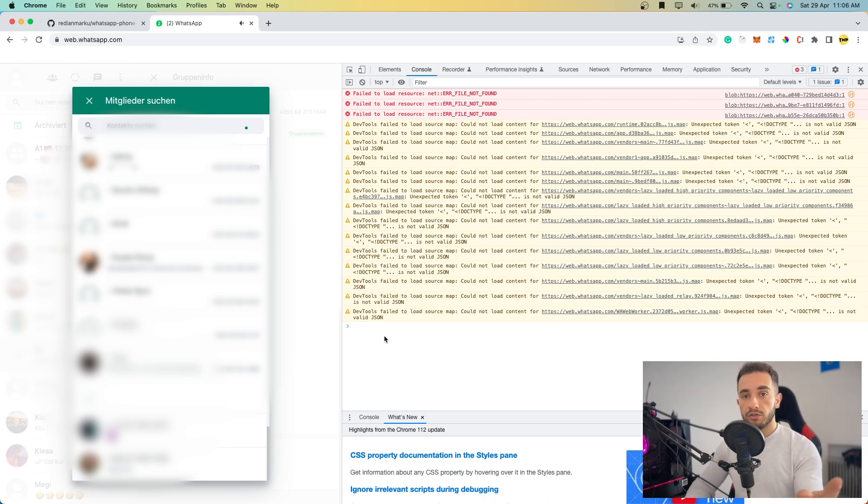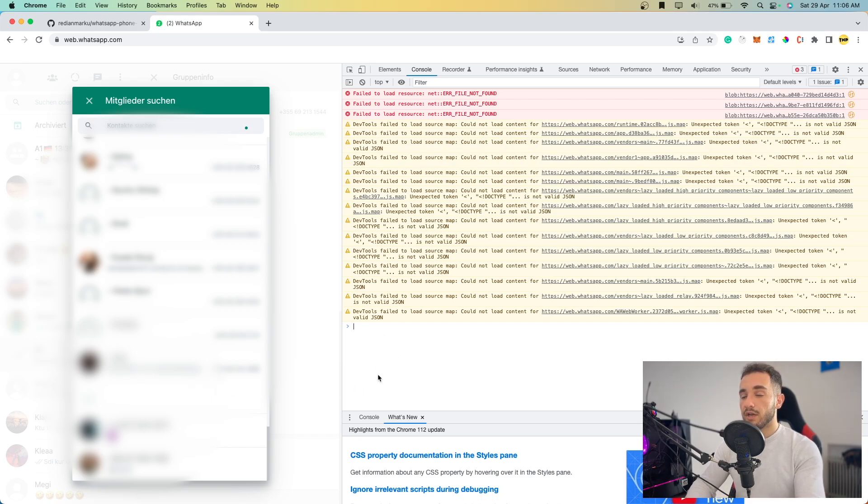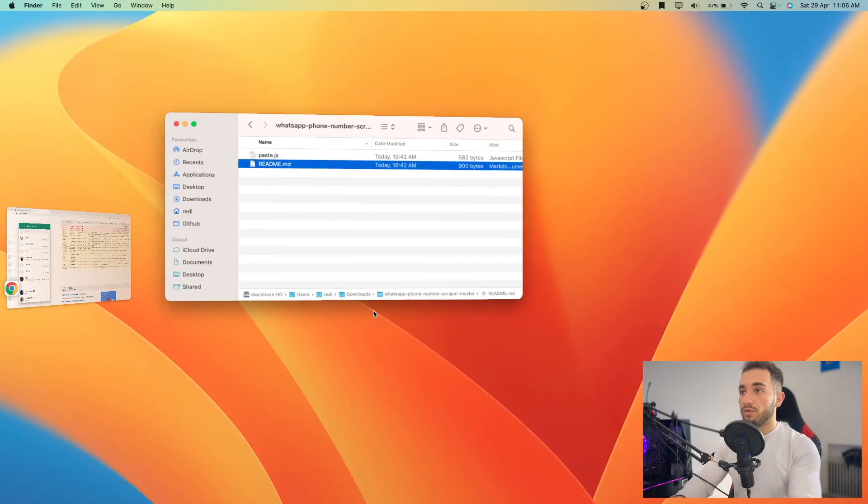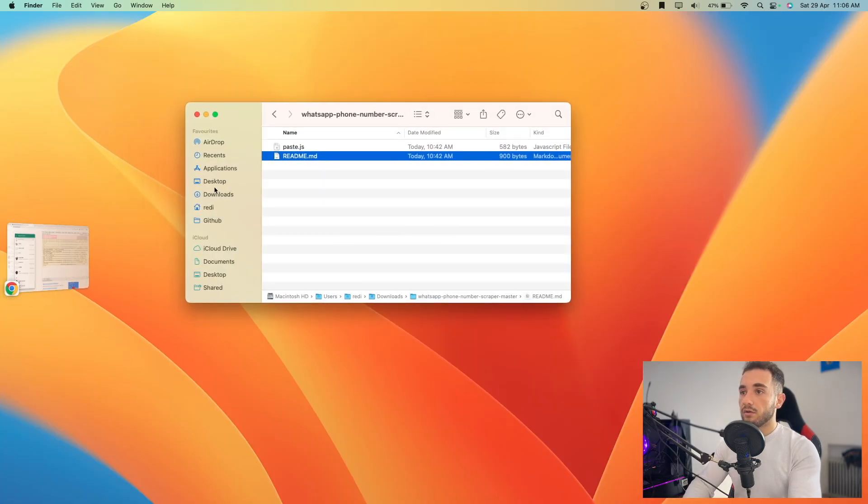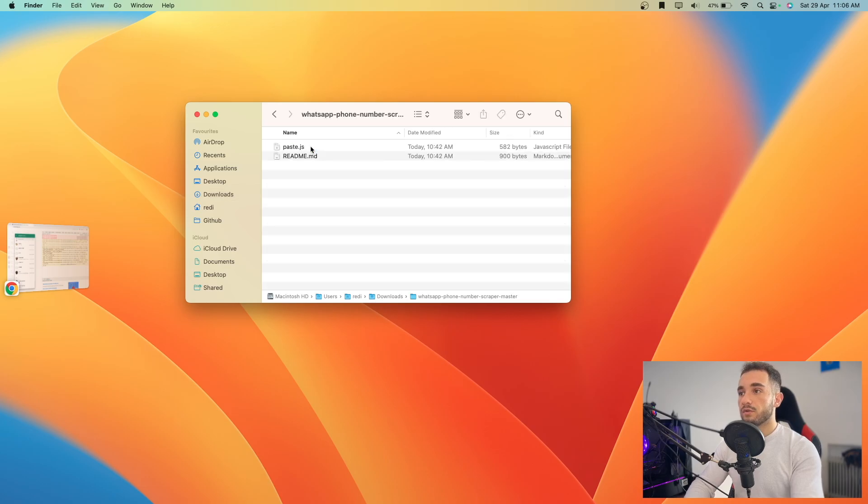In this case, we're going to paste the code we downloaded from the script I showed you, and it will download the numbers for us. Let's go to Downloads where I downloaded the WhatsApp phone scraper. Make sure to open the paste.js file.